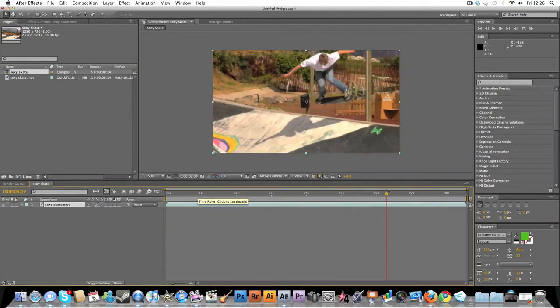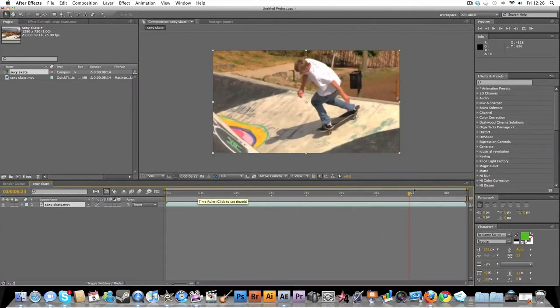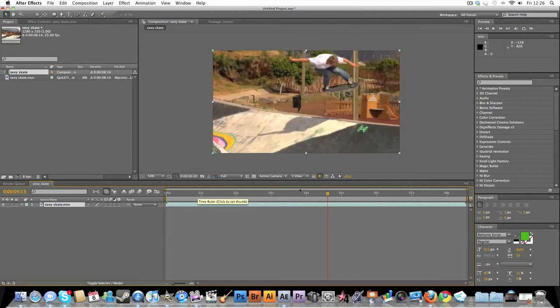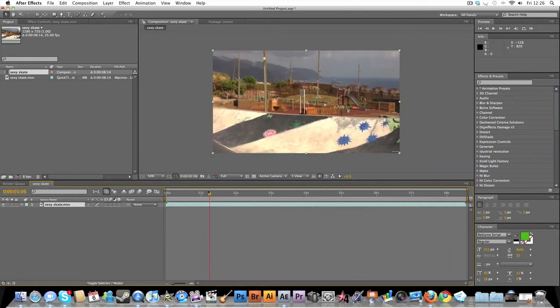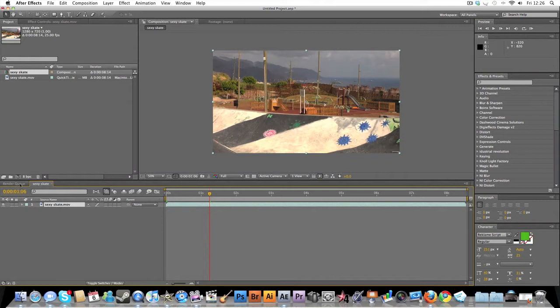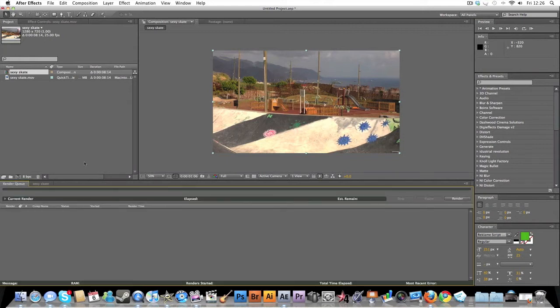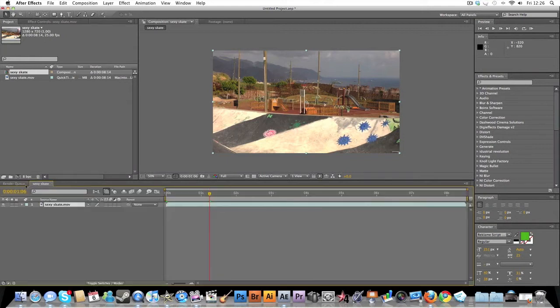So you've got this and you've got all your effects on it, and you just want to get some pretty sweet quality. So what you need to do first, I'm just going to take away the render queue for tutorials.